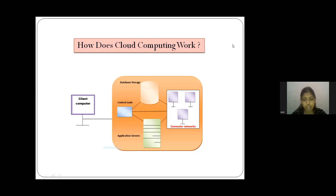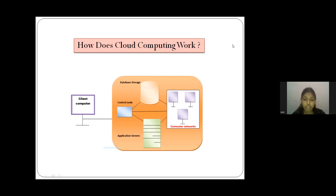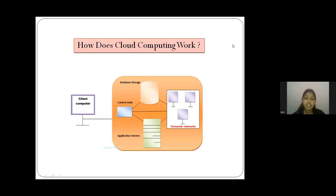Instead of installing software on each computer, you just need to load one application. That application allows employees to log into a web-based service which hosts all the programs required for their job — from email to word processing to complex data analysis programs. This is called cloud computing. In a cloud computing system, there is a significant workload shift; local computers no longer need to do heavy lifting when running applications, as the cloud handles that much heavy load easily and automatically.